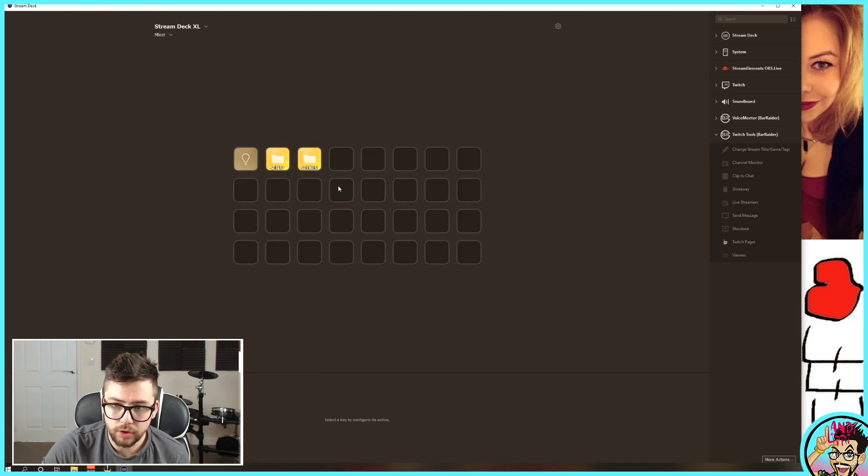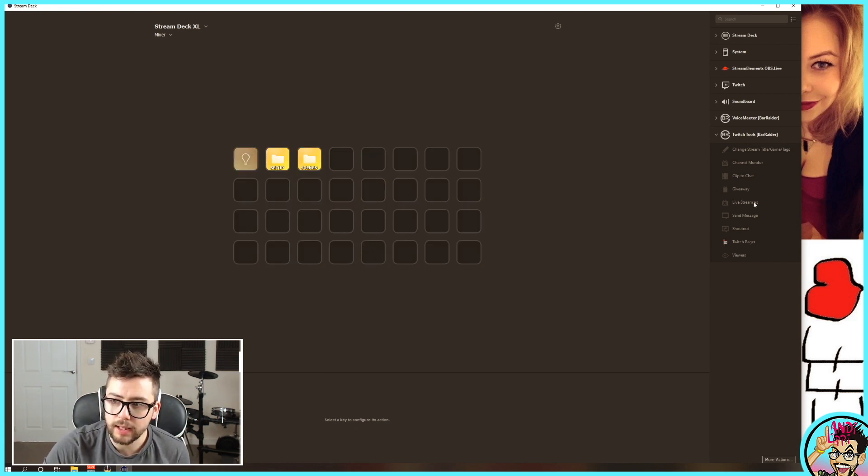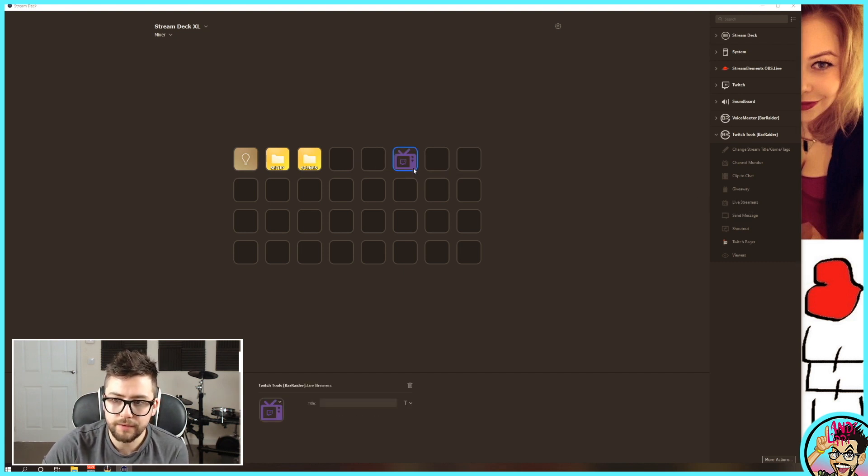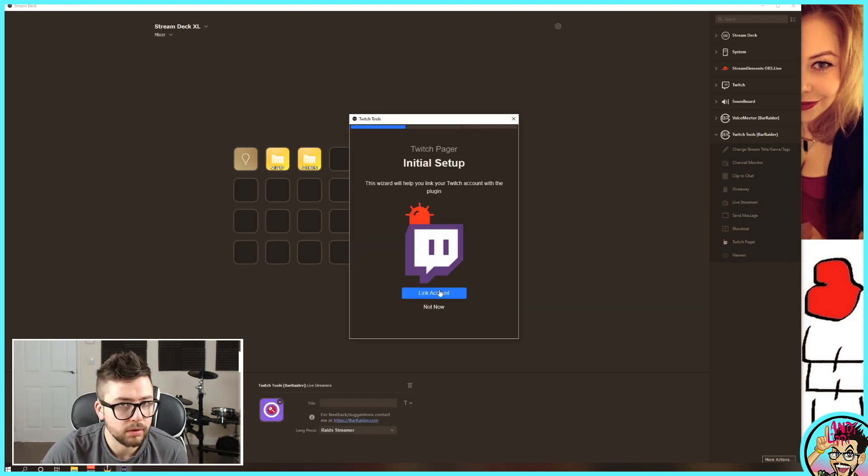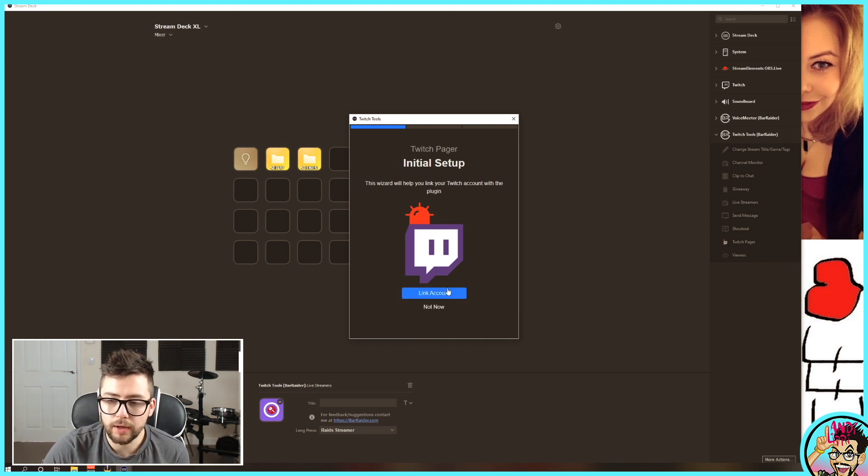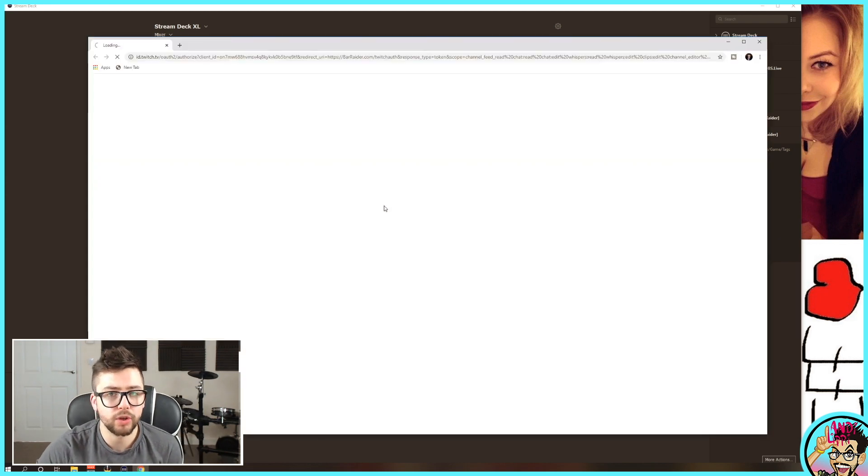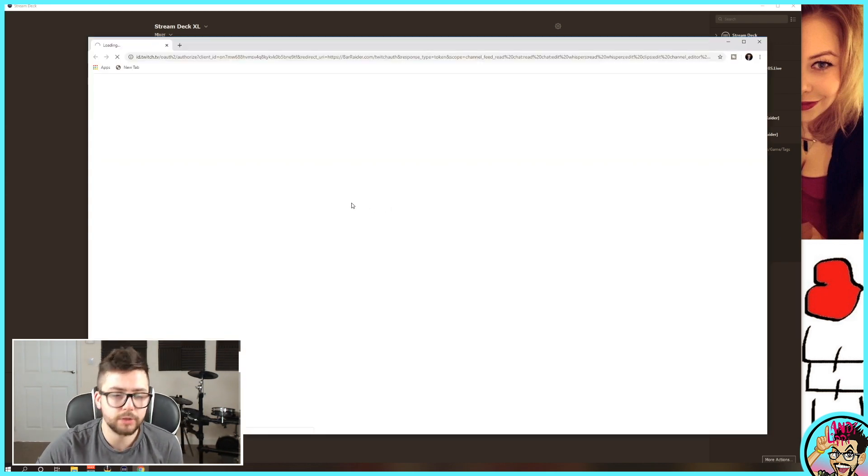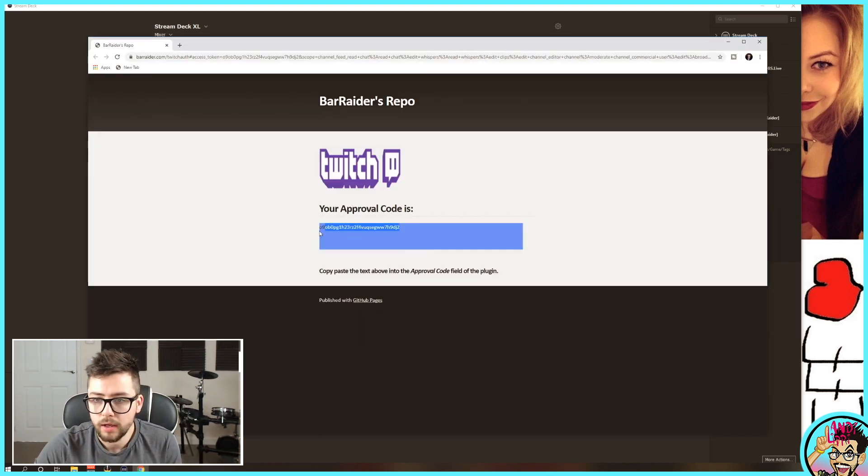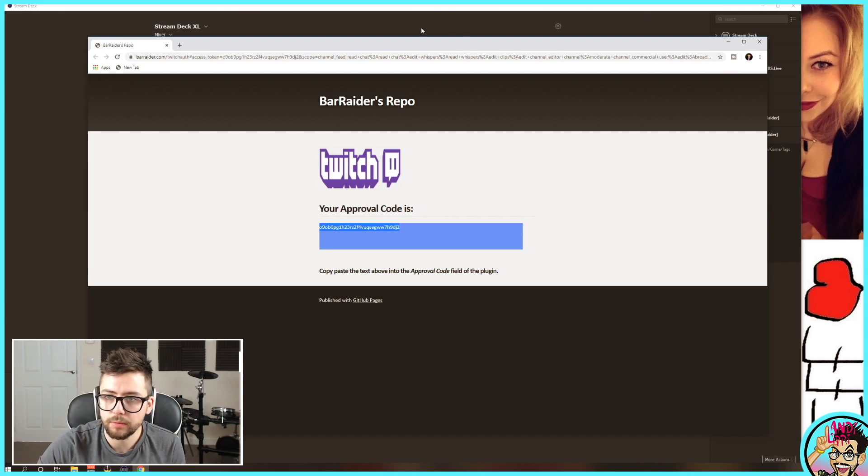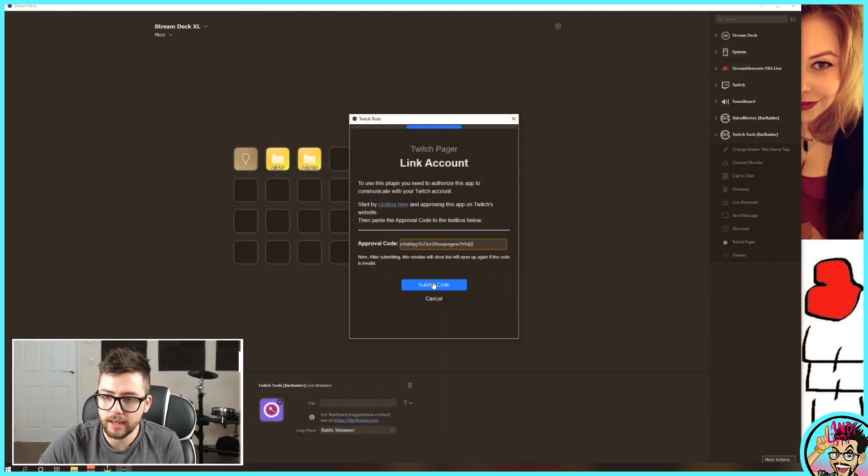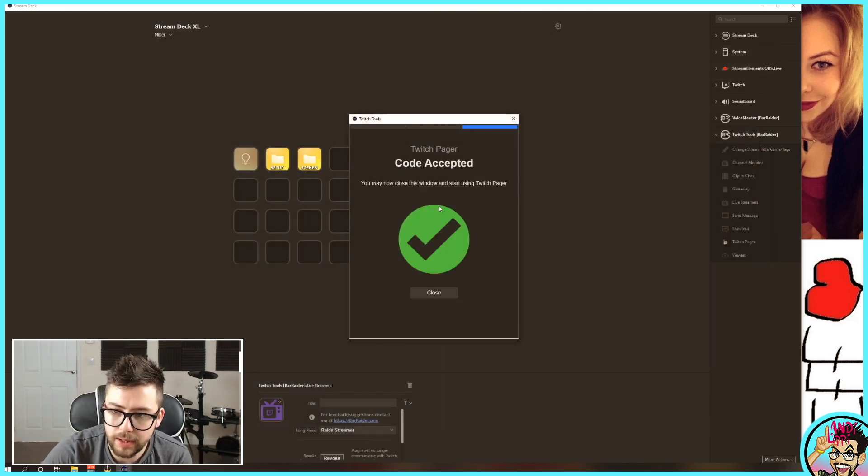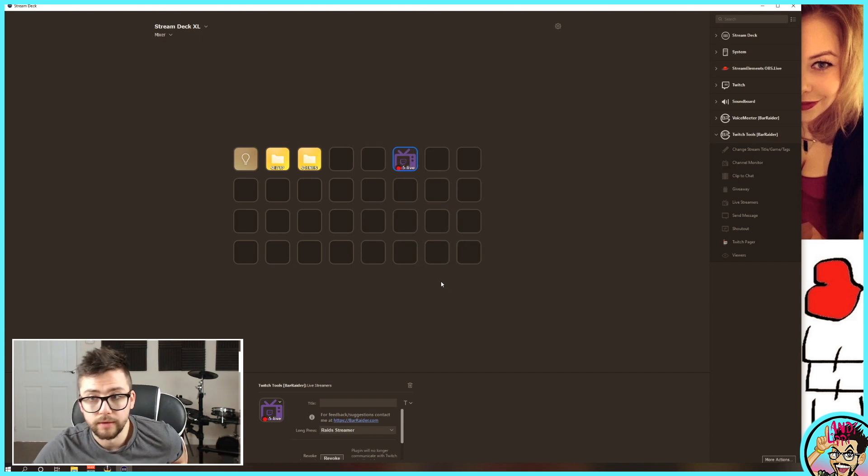So I'm just going to come to a blank section here and drag one of these in. I'm going to show you the live streamers. Live streamers shows you all the people that are live that you follow. The initial setup will ask you to link your Twitch. You just click here. Make sure you are logged into Twitch, but I'm guessing you already are. You copy this code, which is different every time, paste it in there, submit it, and close. Done.